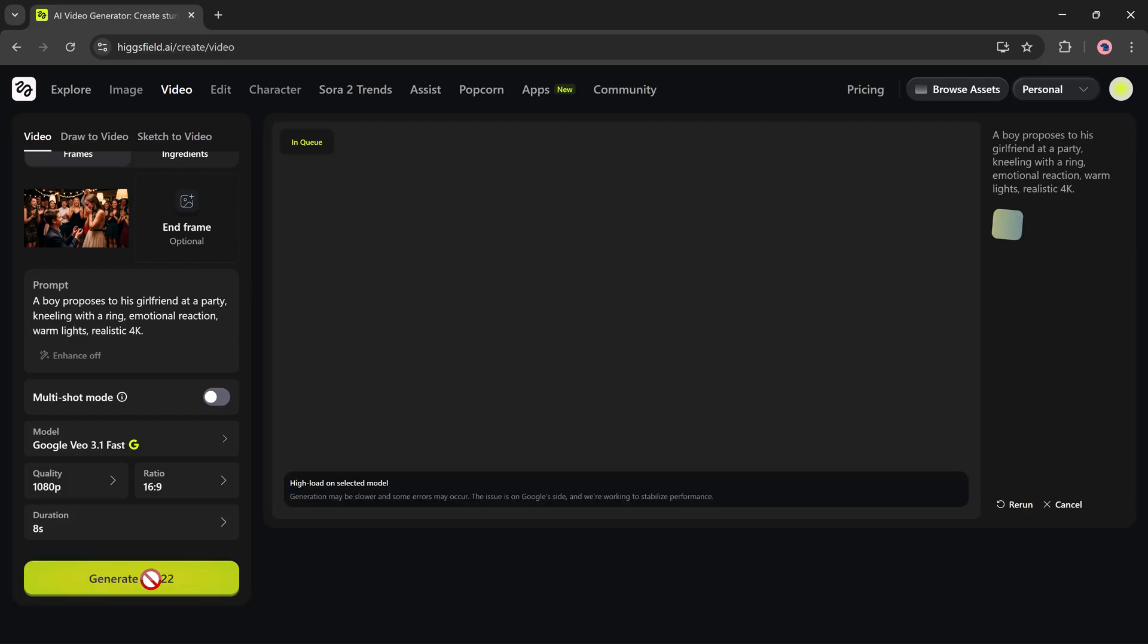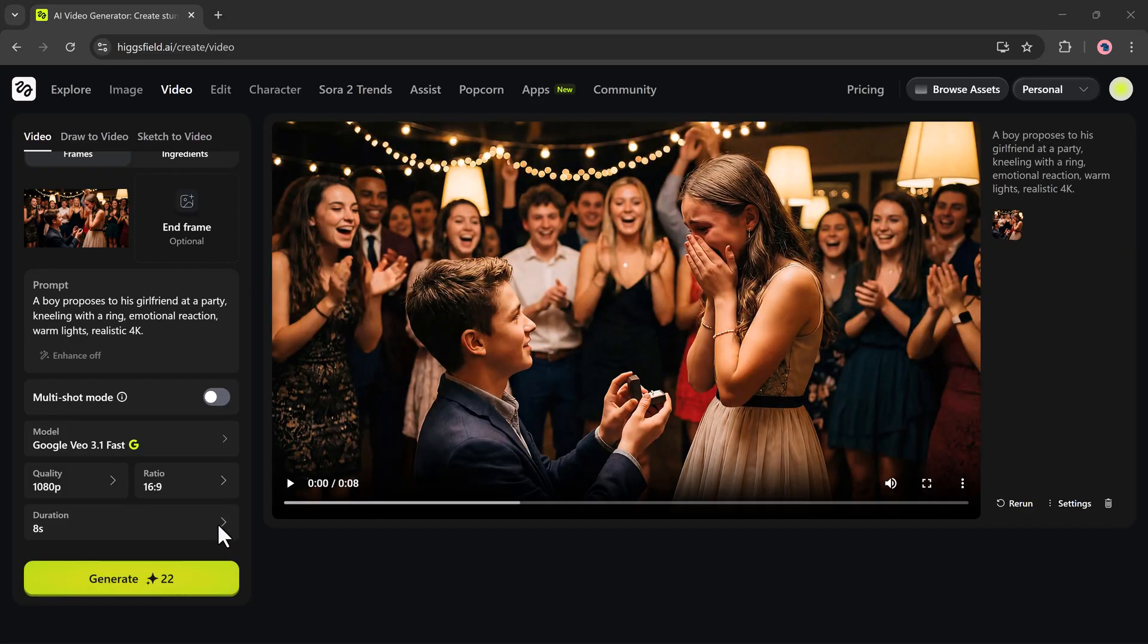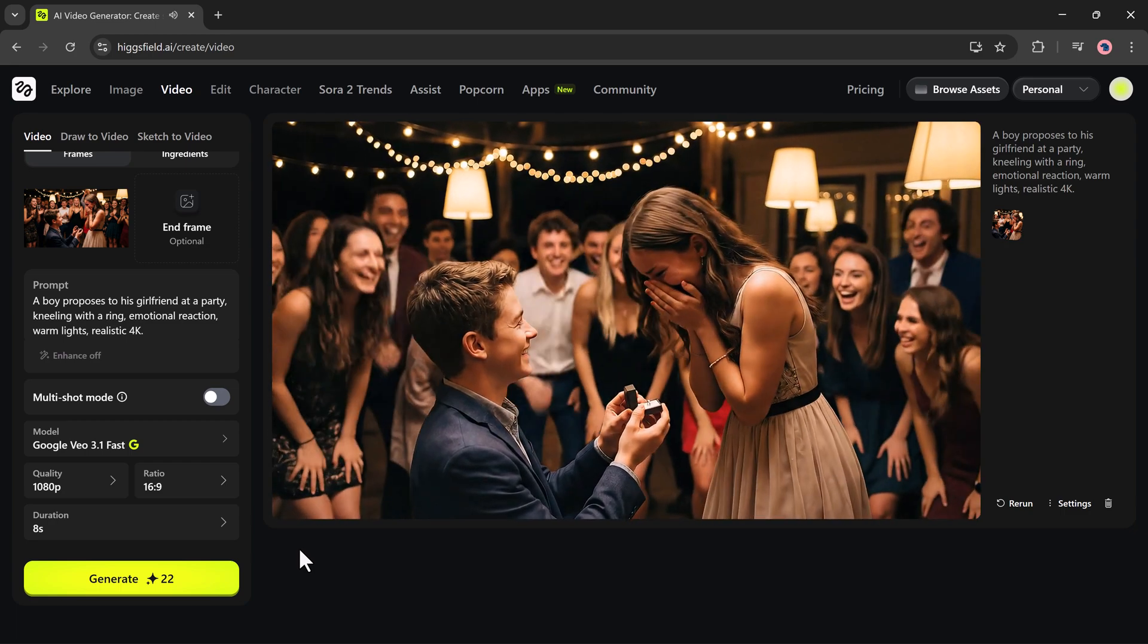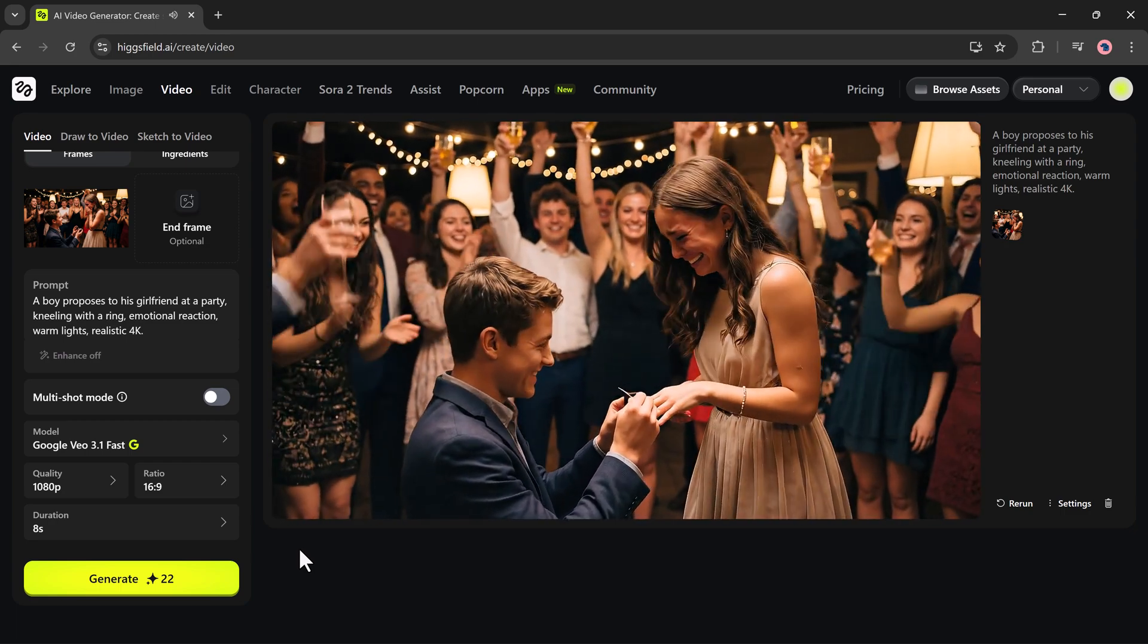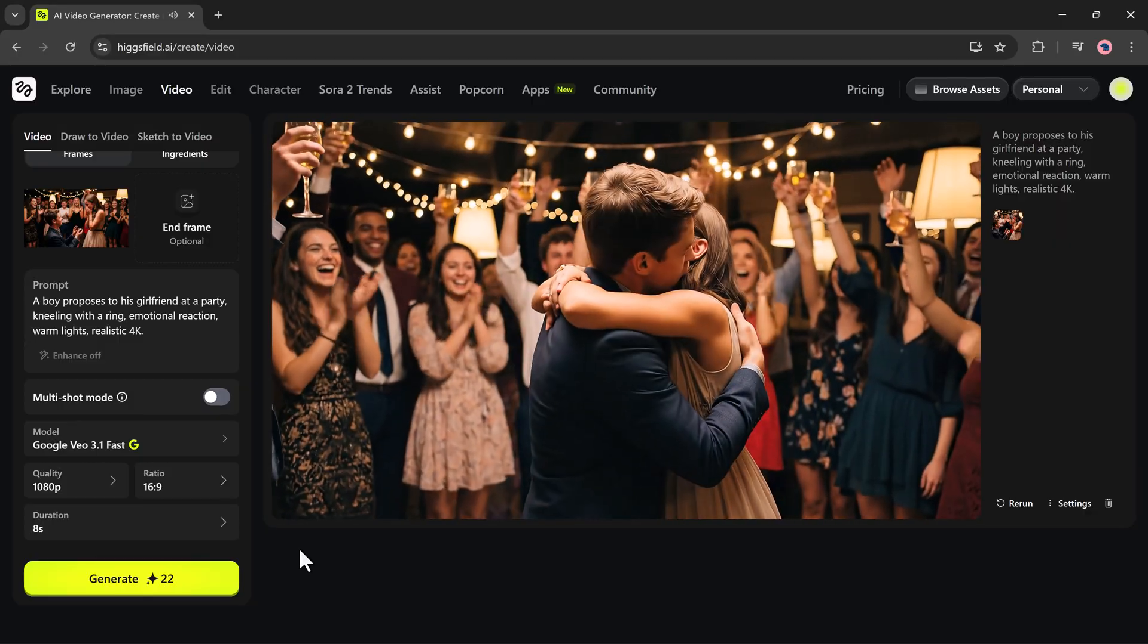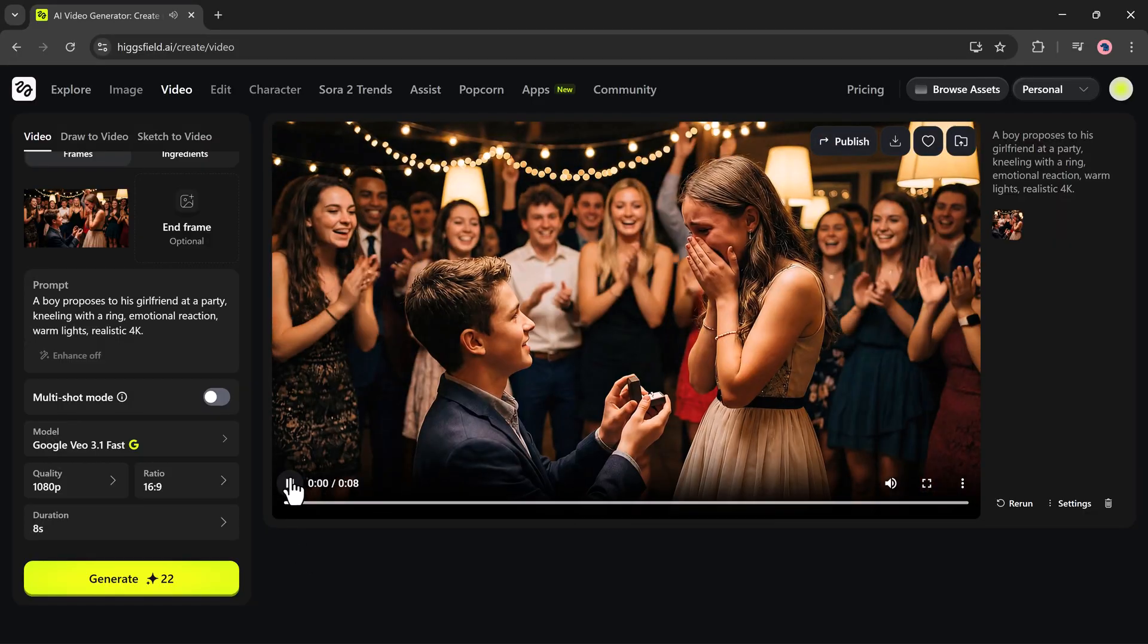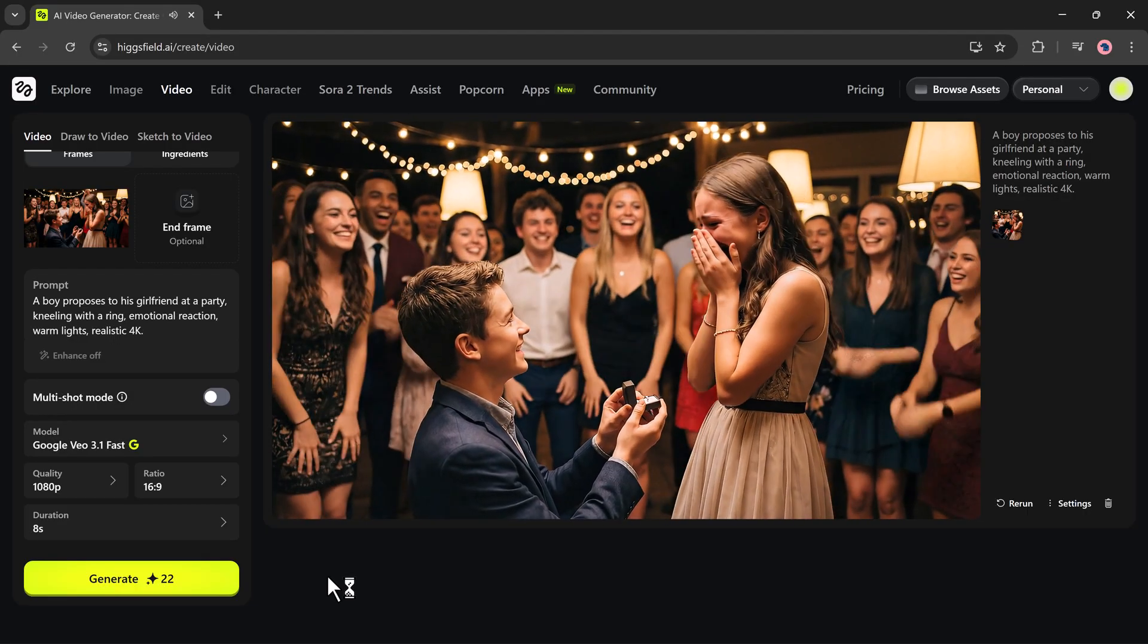Then I just press Generate, wait a moment, and here you can see it has created a smooth image-to-video result based on my exact description. Higgsfield makes video creation feel effortless.